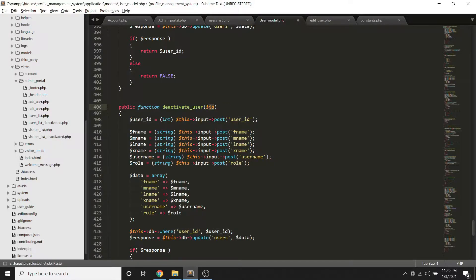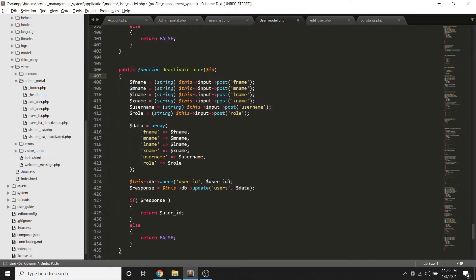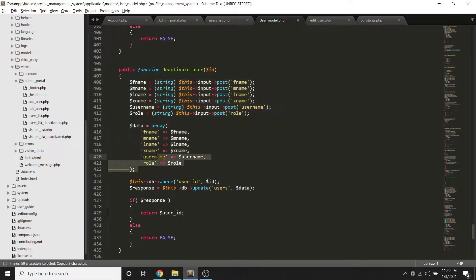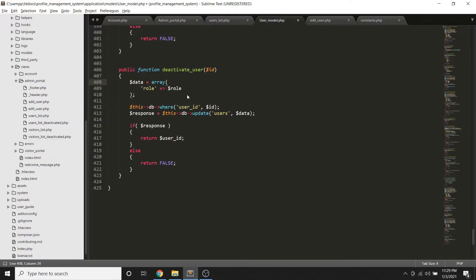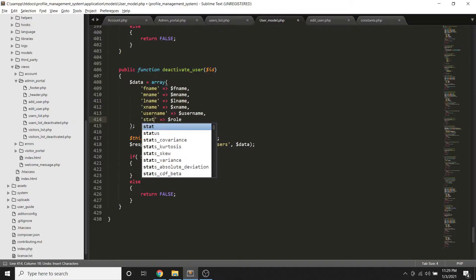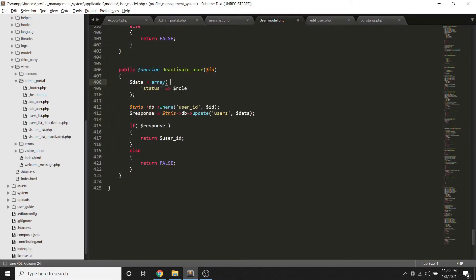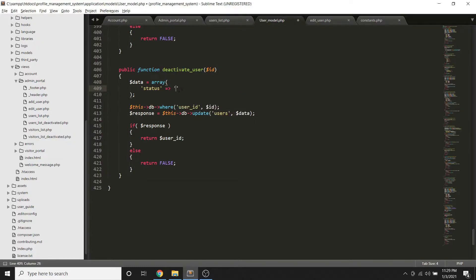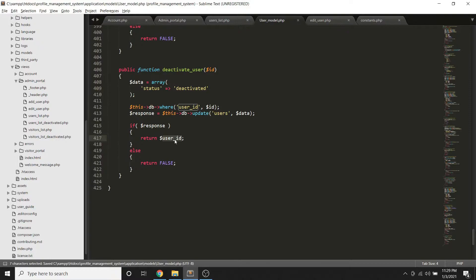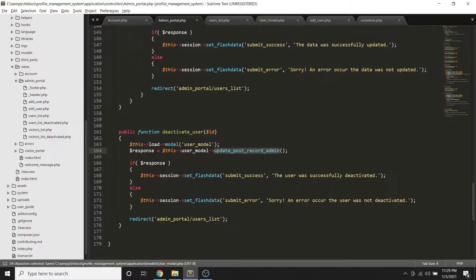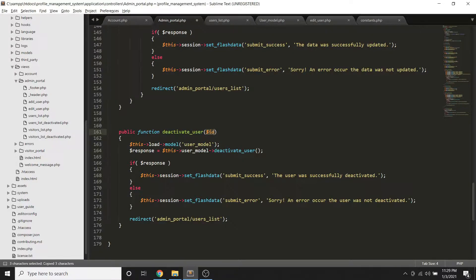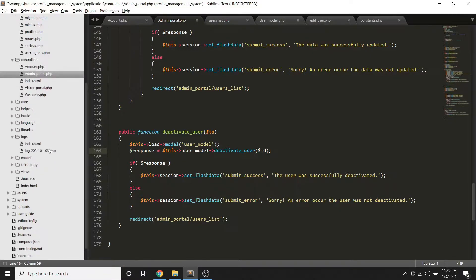So all we need to do is to pass the ID here or basically yung user ID. Then we're going to pass it here, then we're going to update the not the role but status from being active into deactivated. So kung successful yung process natin, then we save yan.